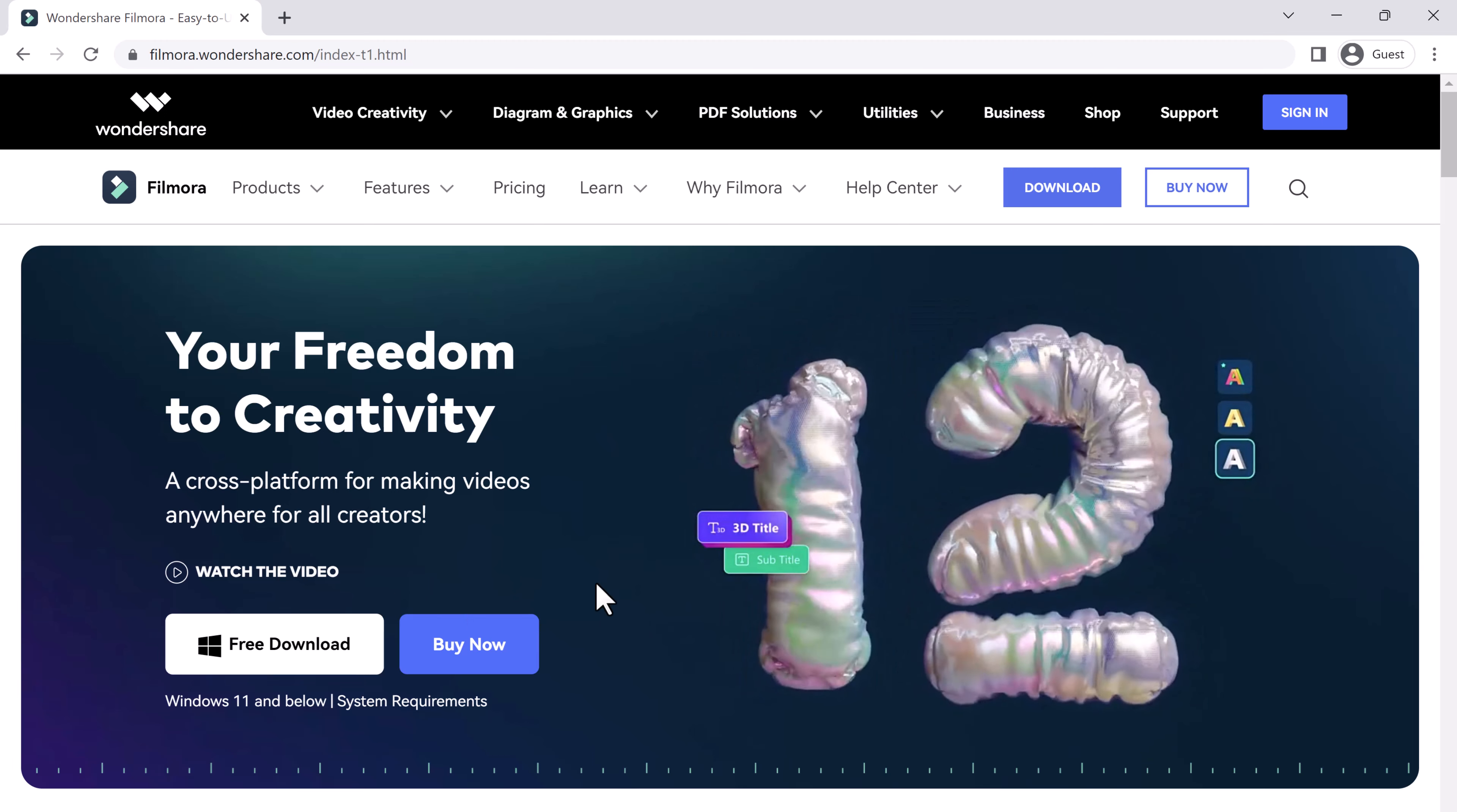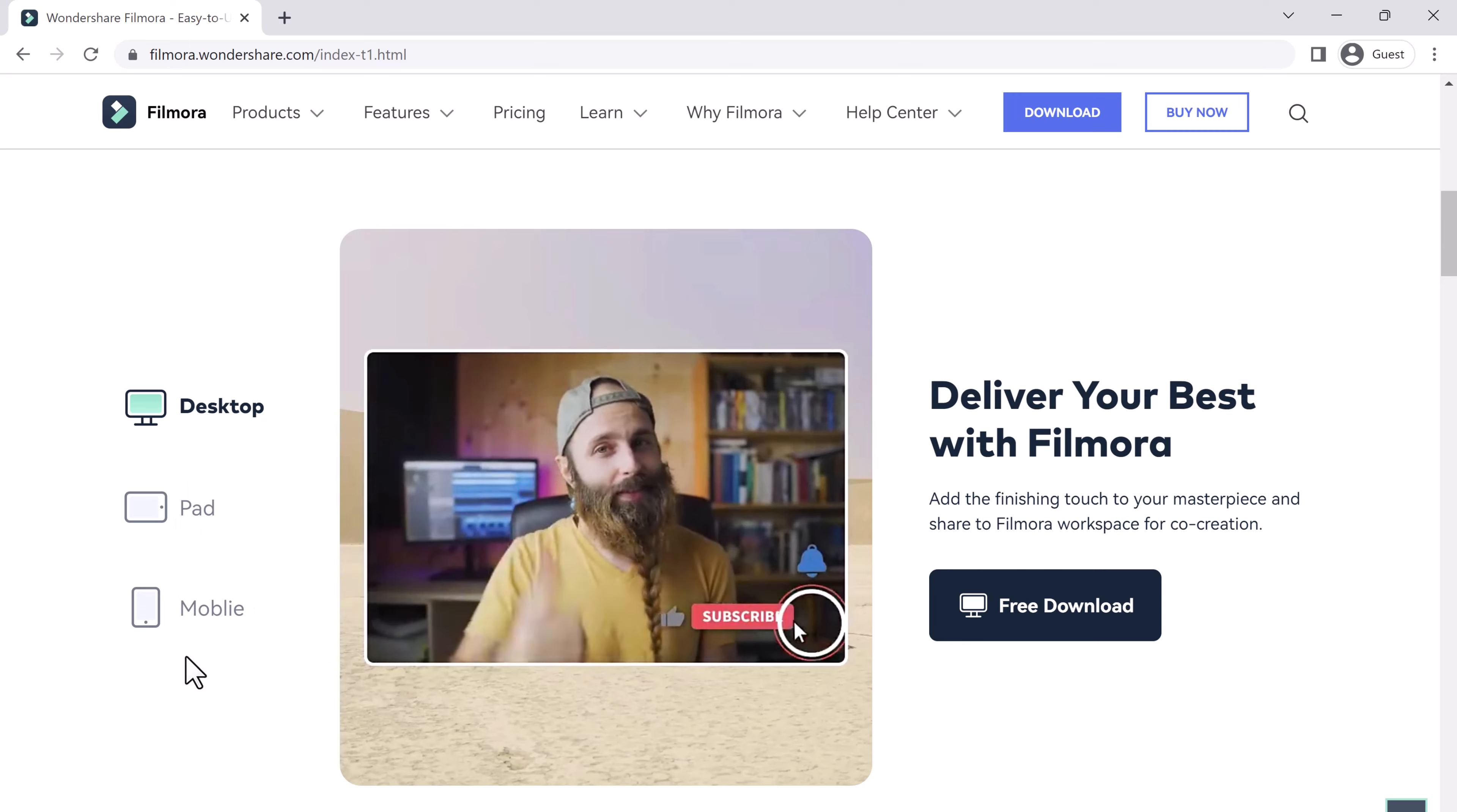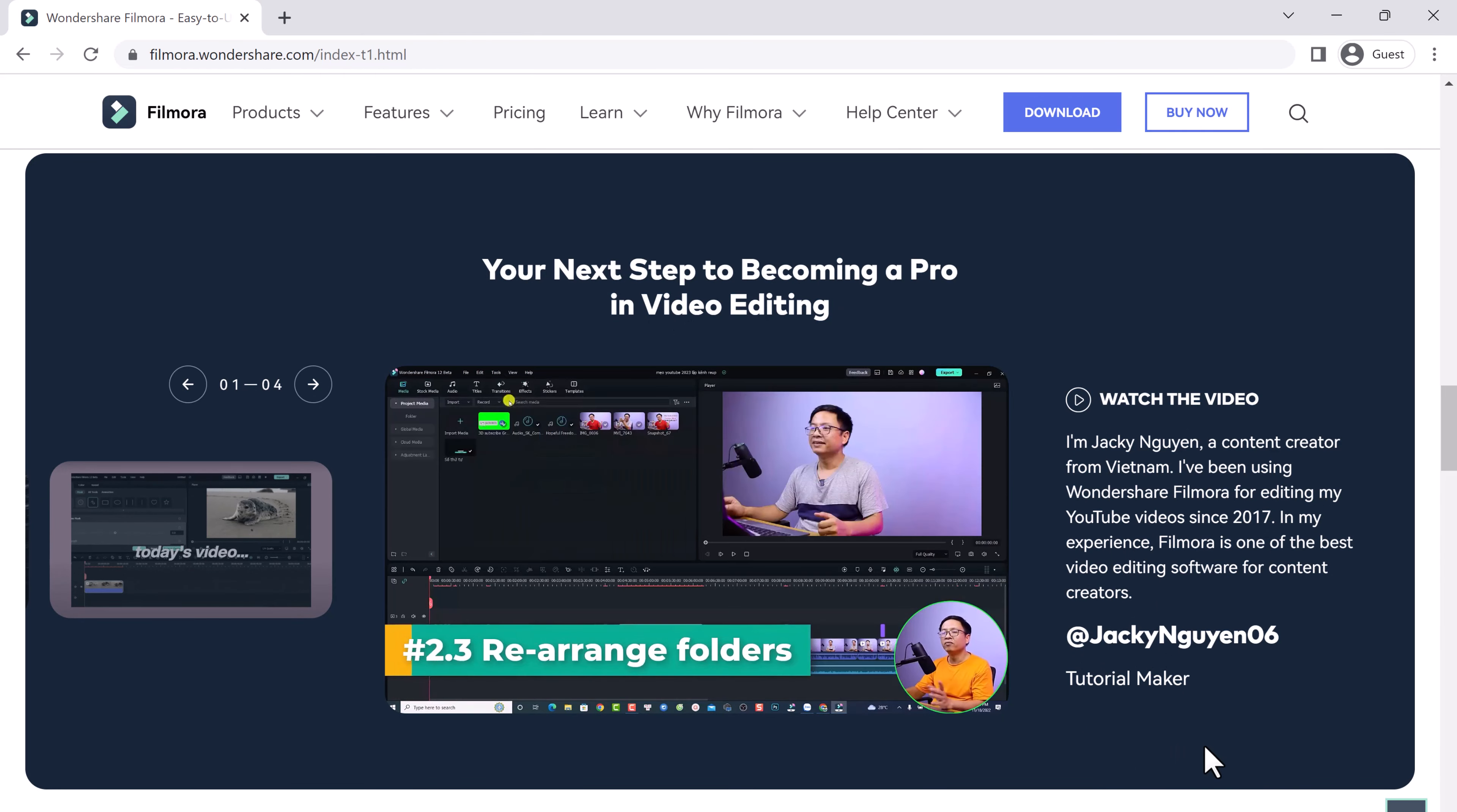Filmora has a simple and intuitive interface making it easy for anyone to start creating stunning videos. It comes with a wide range of features including basic editing tools like trimming, cutting, and merging, as well as advanced features like green screen, slow motion, and audio separation.